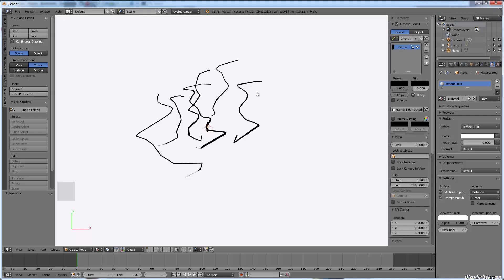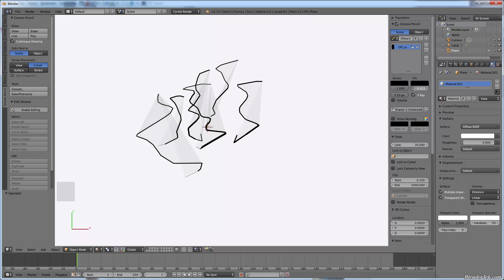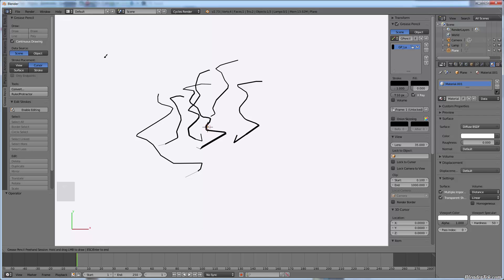Stroke placement I haven't noticed much difference with yet — it's something to play around with. Fill does what it sounds like: it fills in between your points, so unless you want that effect you can put it very low; I'm keeping it at zero for now. Thickness is just the thickness of your lines. When using a tablet it does take pressure into account, so you can draw very thin lines or progressively thicker ones. That's a neat feature.